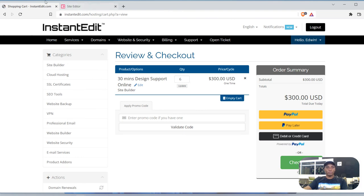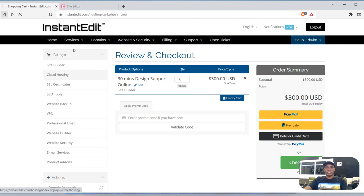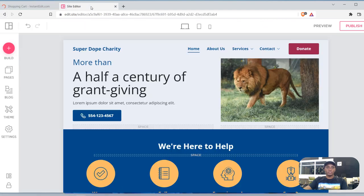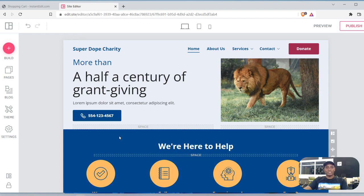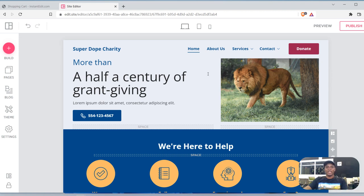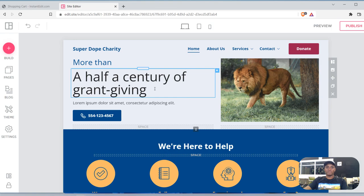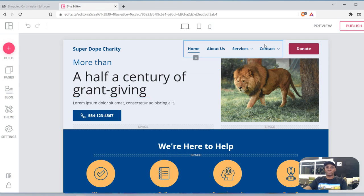So that's the service that we provide at instantedit.com. So again, you could do this yourself and create a website very quickly within a couple of hours, or hire us and we can build it for you. So that's a preview of the web builder. Go to the comment section and let me know if you have any questions, and more tutorials are going to come on the way. Thank you for your time.